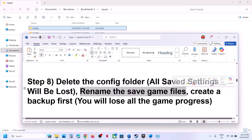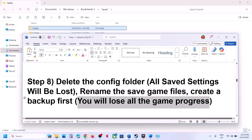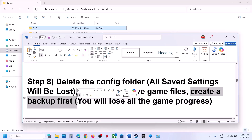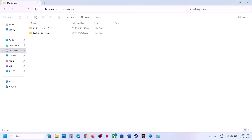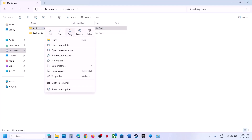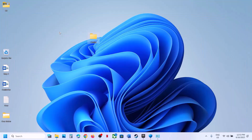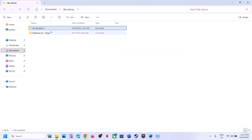If that doesn't work, rename the save game files — note that all game progress will be lost, so create a backup first. Go to Documents, My Games, Borderlands 3, right-click the folder, copy it, and paste it to the desktop as a backup. Then rename the original folder by right-clicking, clicking Rename, and adding .old at the end. Launch the game and check.